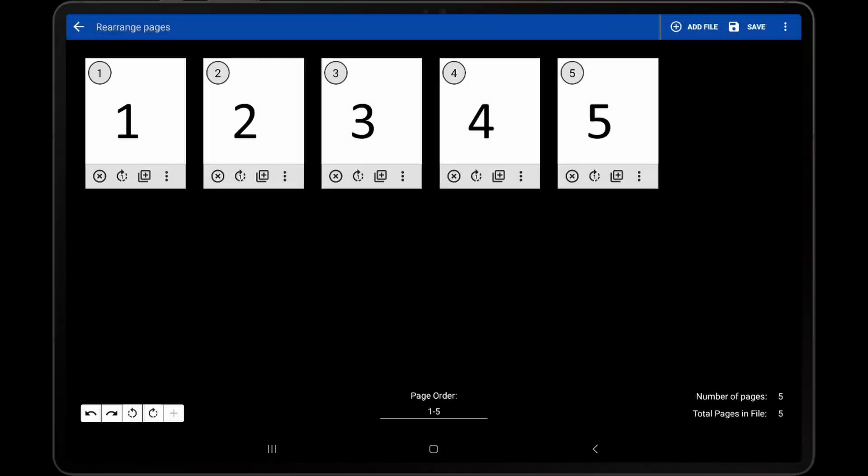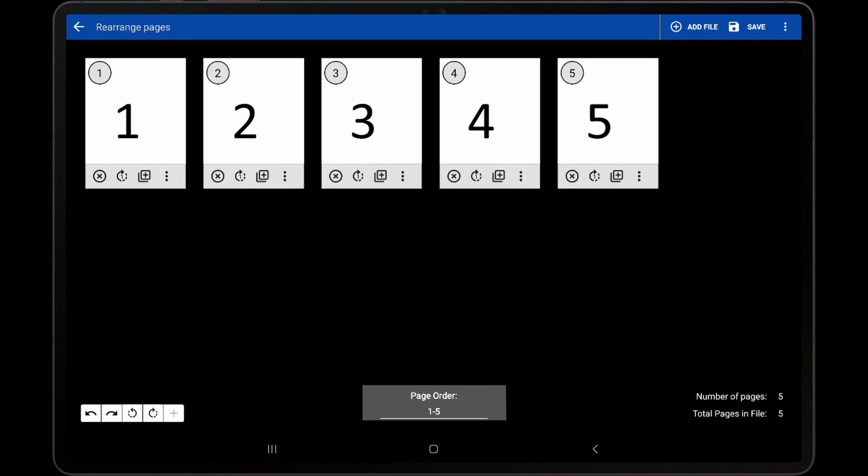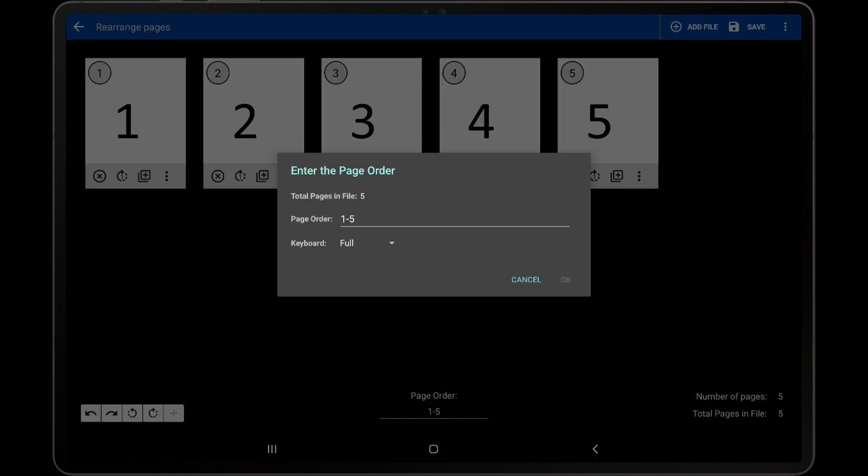In order to directly modify the page order, there are two options. The first way is to tap the page order, which will display a dialog that allows direct entry of the order.